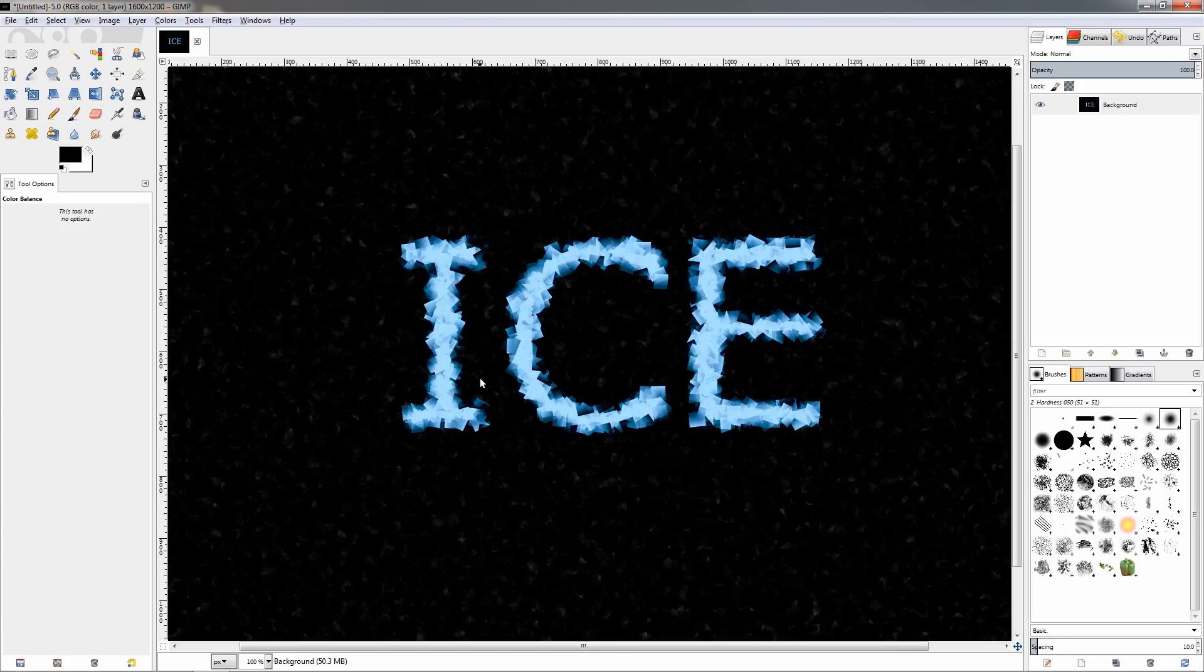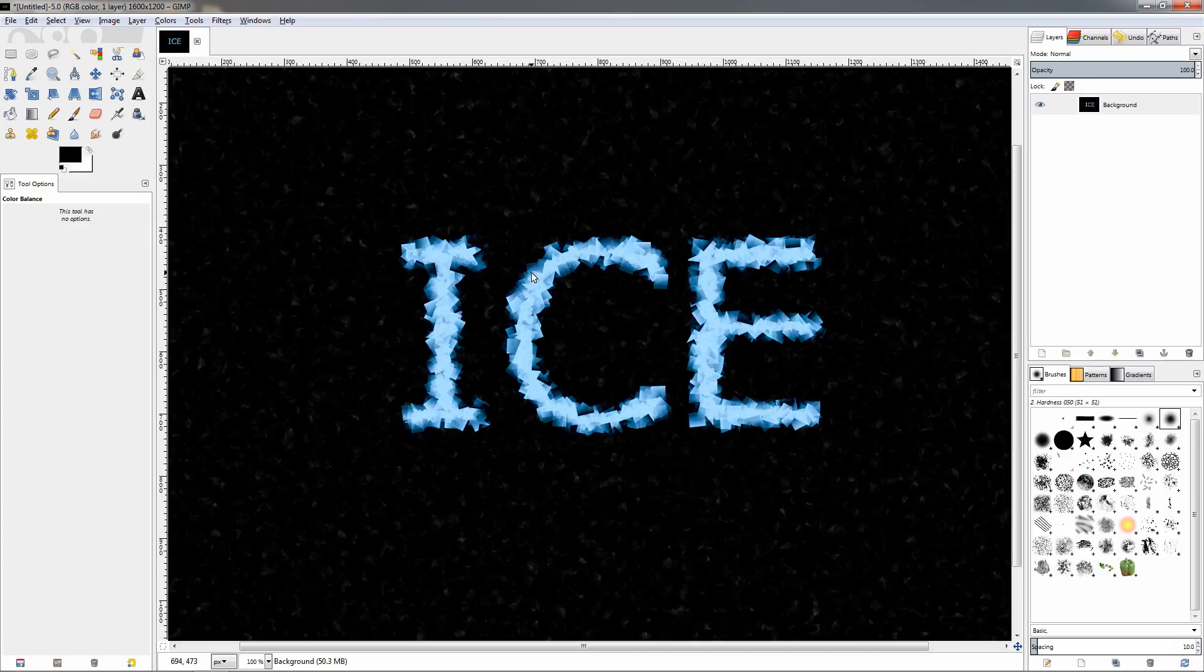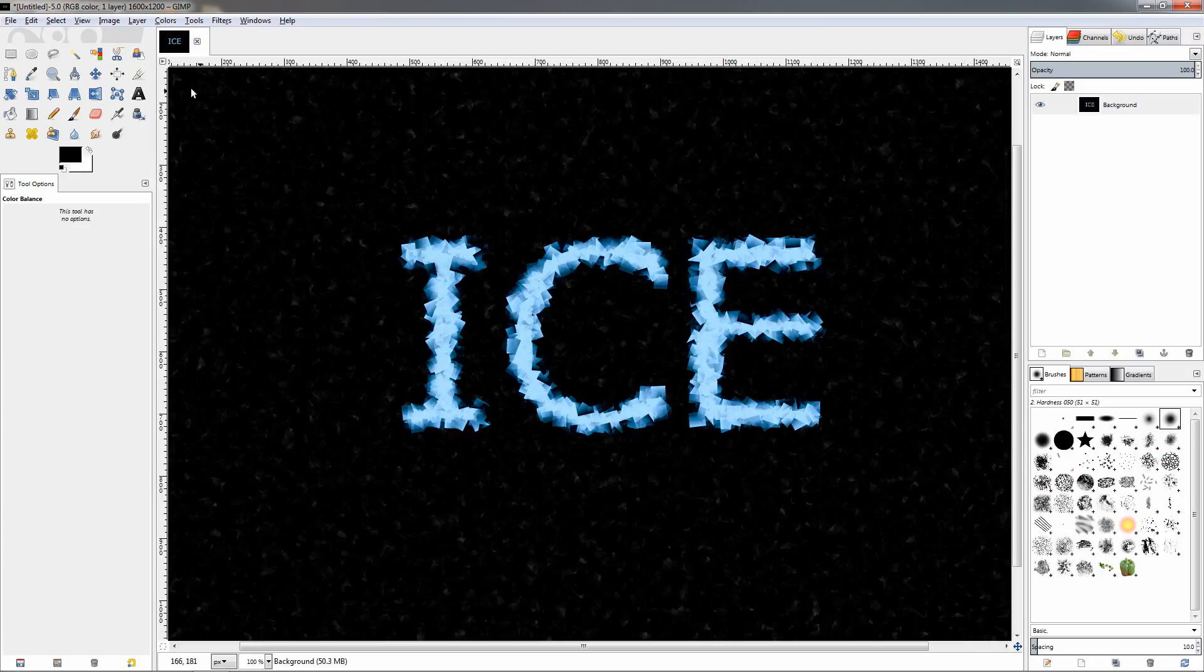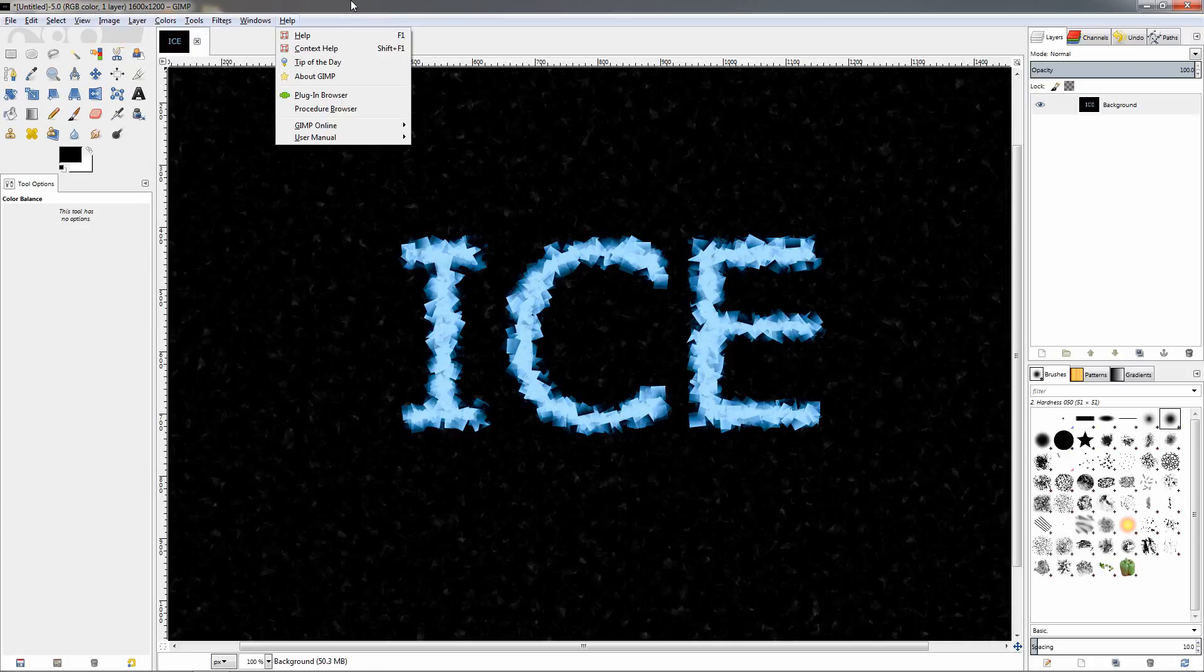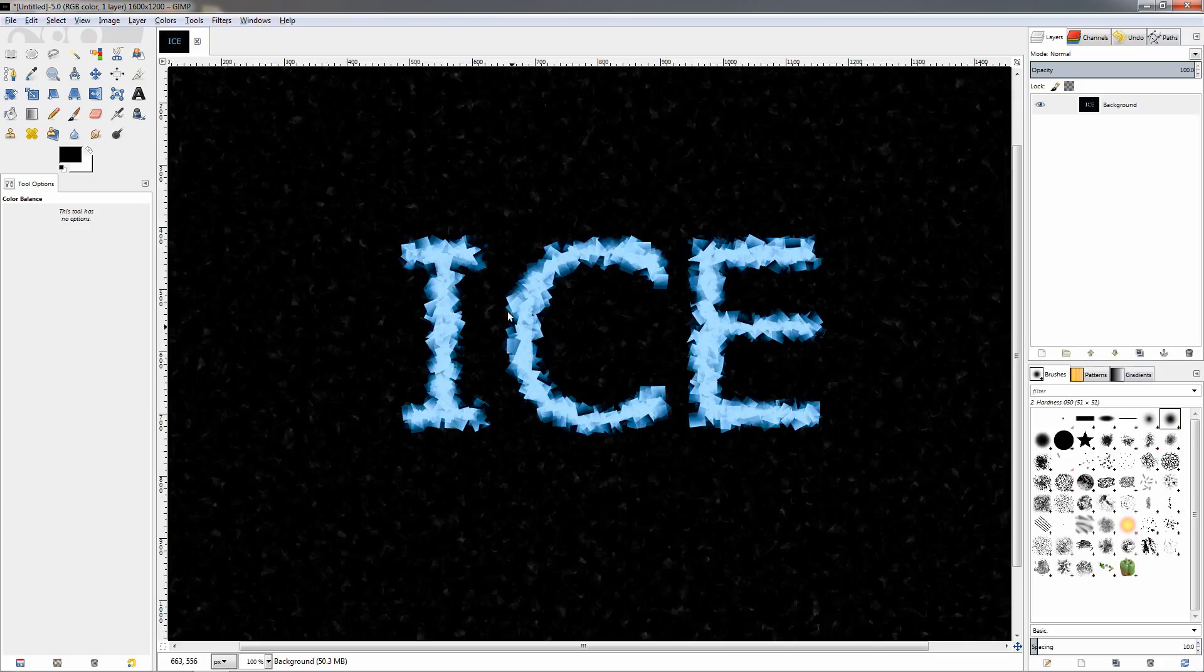So you see how quick and easy you can achieve this effect. You can make it more dark blue if you want to or more light blue. Also it's important when you start at the beginning with the color of the text. It will make a difference how gray the text is. If you leave it completely white some of the parts of the text will not be affected at all from the color balance, so you will have completely white areas. So you can experiment with these settings and make the text the way you want it to look like.